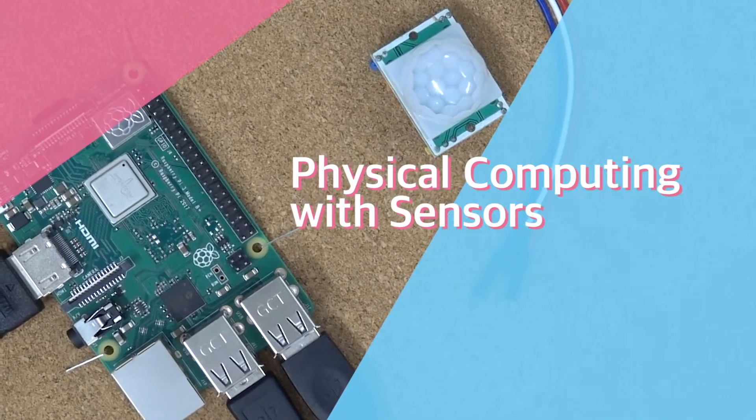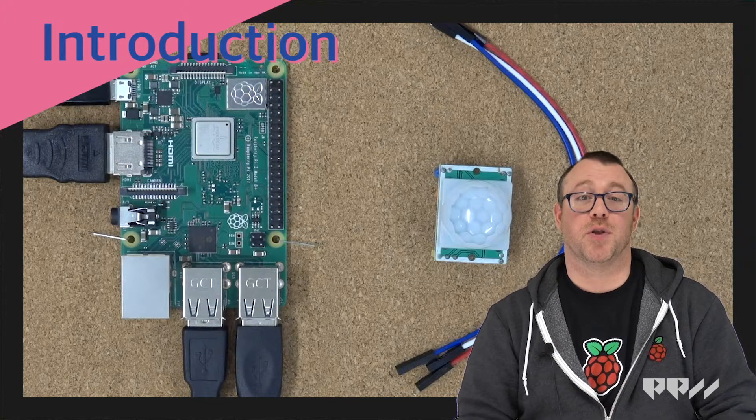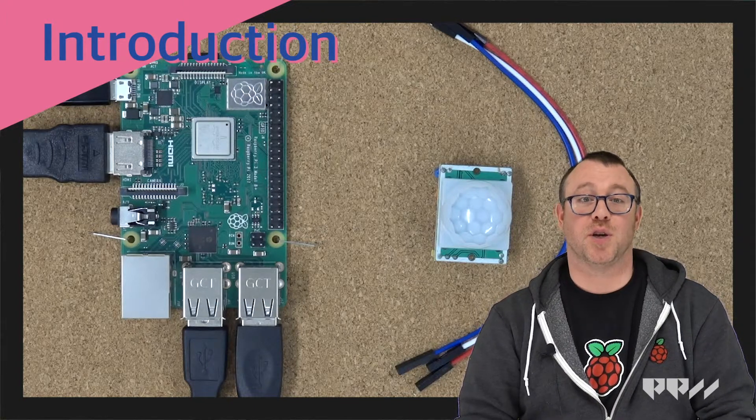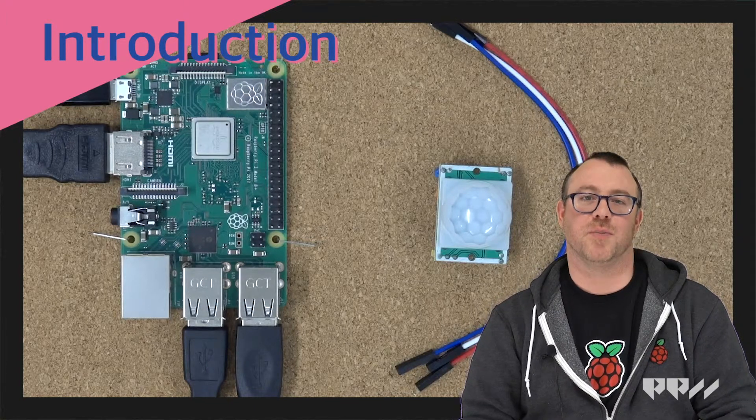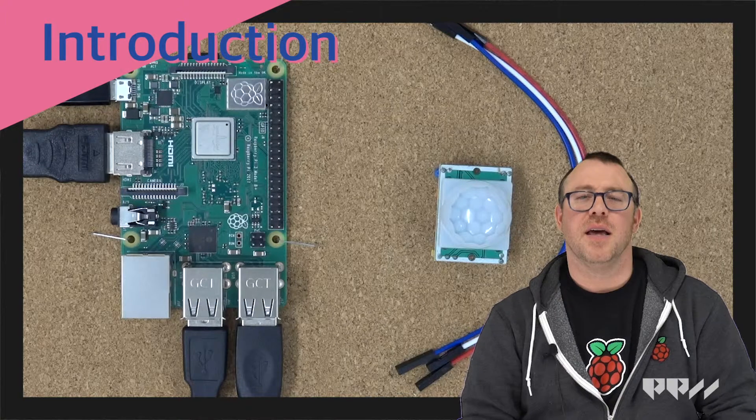Physical Computing with Sensors. We are now going to explore the world of sensors. These components are great inputs for projects detecting the world around them.